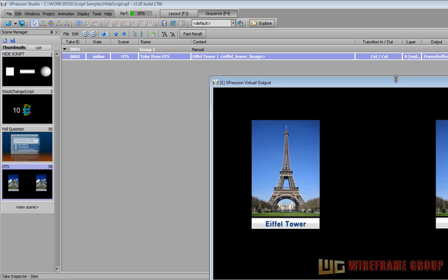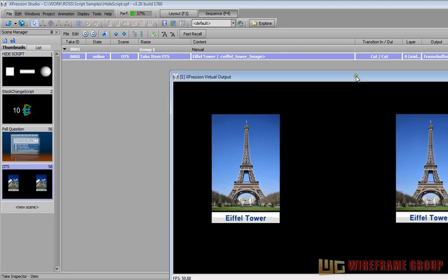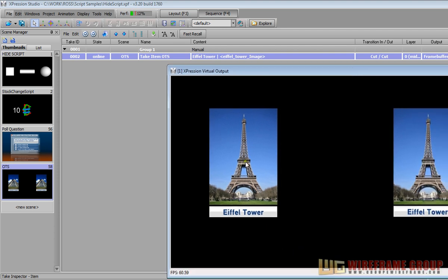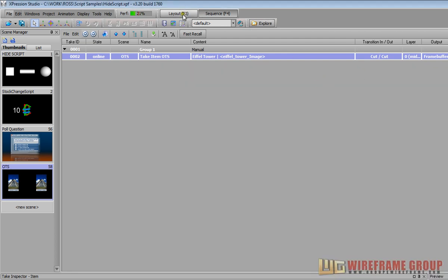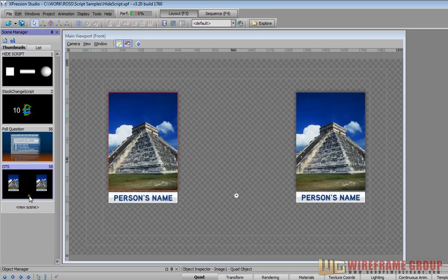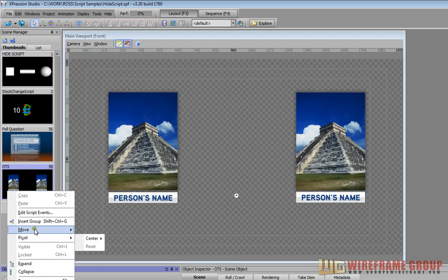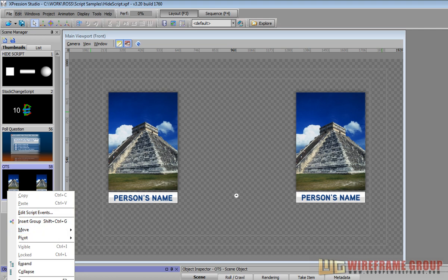The way we did this was by using a short script that basically says take the material on this image one and transfer it to image two and take the text on text one and transfer it over to text two. Let's go ahead and see what the script looks like to facilitate that action.